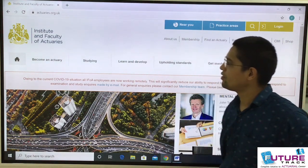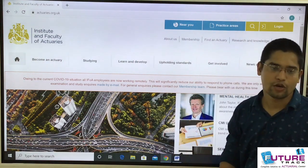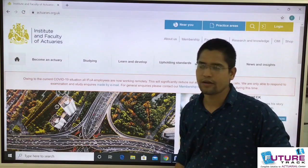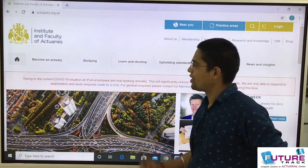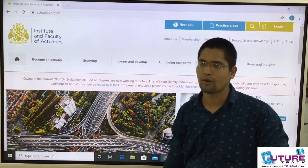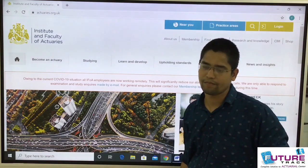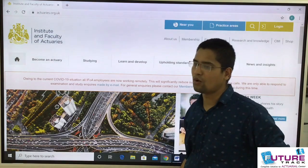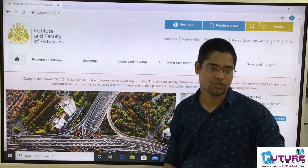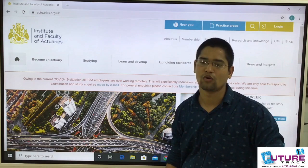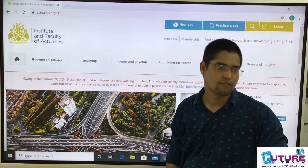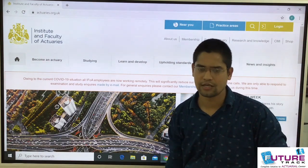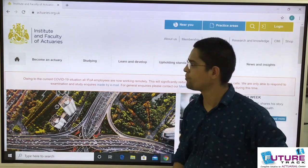Hello students. In the last video I explained professional skills training (PST). Now in this video I will explain the op-ed exam, as you asked about it — how to fill the examination form, how to register, and how to prepare for the op-ed exam, including what kind of questions they ask. I will cover everything in this video.